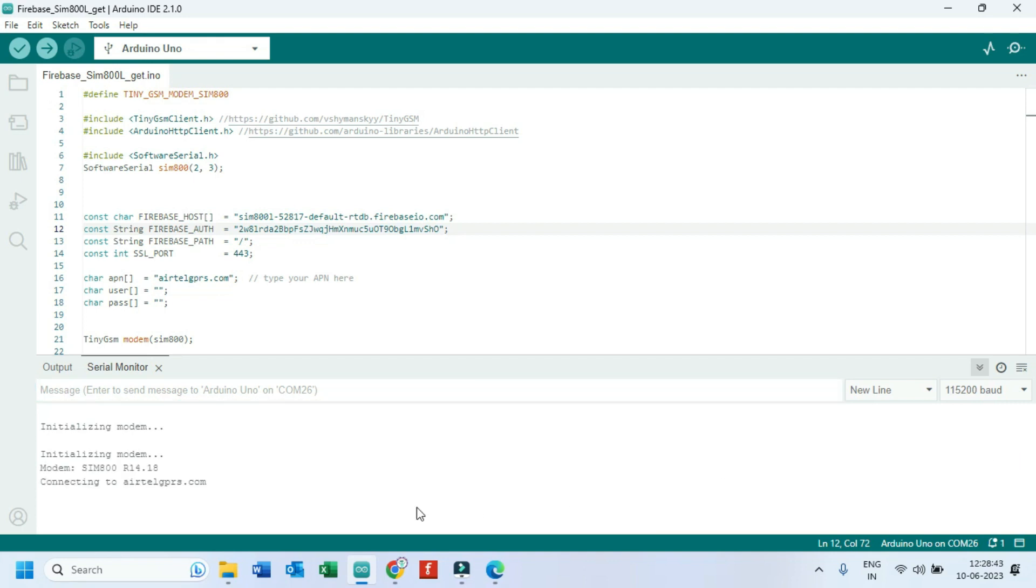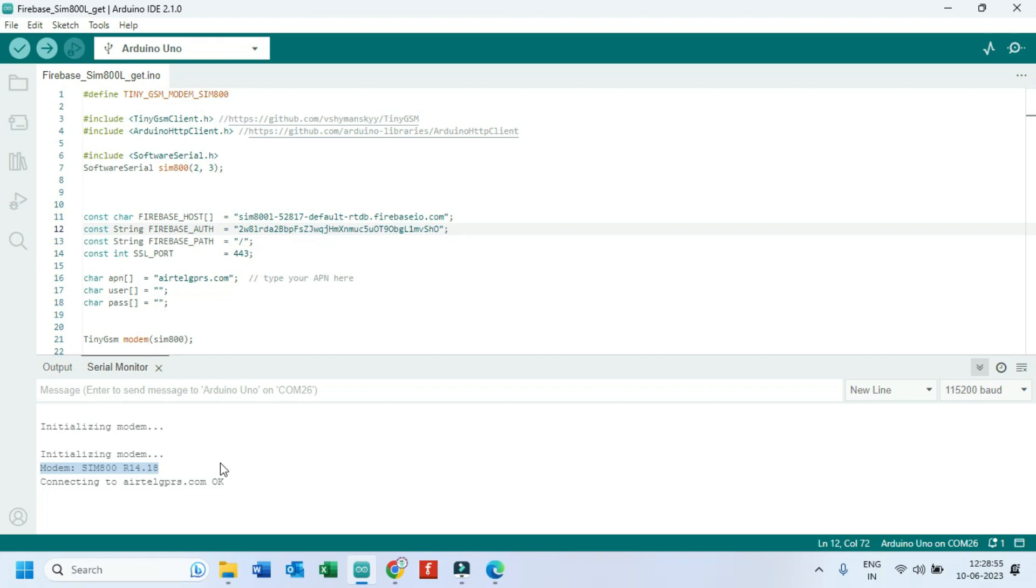SIM800 model version should be R14.18 or above. Below version will not support for HTTPS request or post method. So do not waste your time if you have SIM800 R13.08 version or below. I have given version testing program in description.